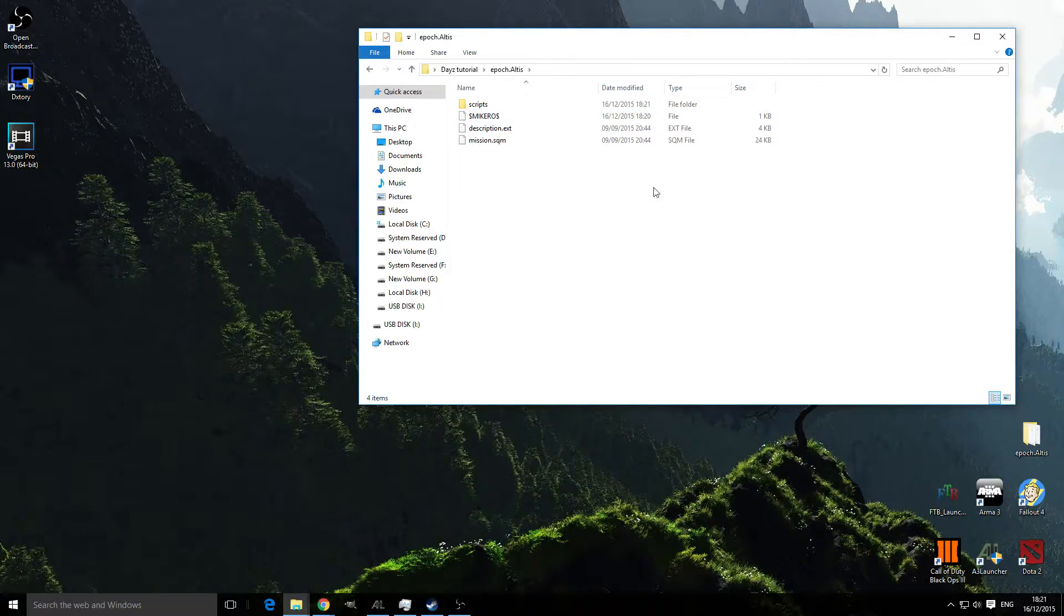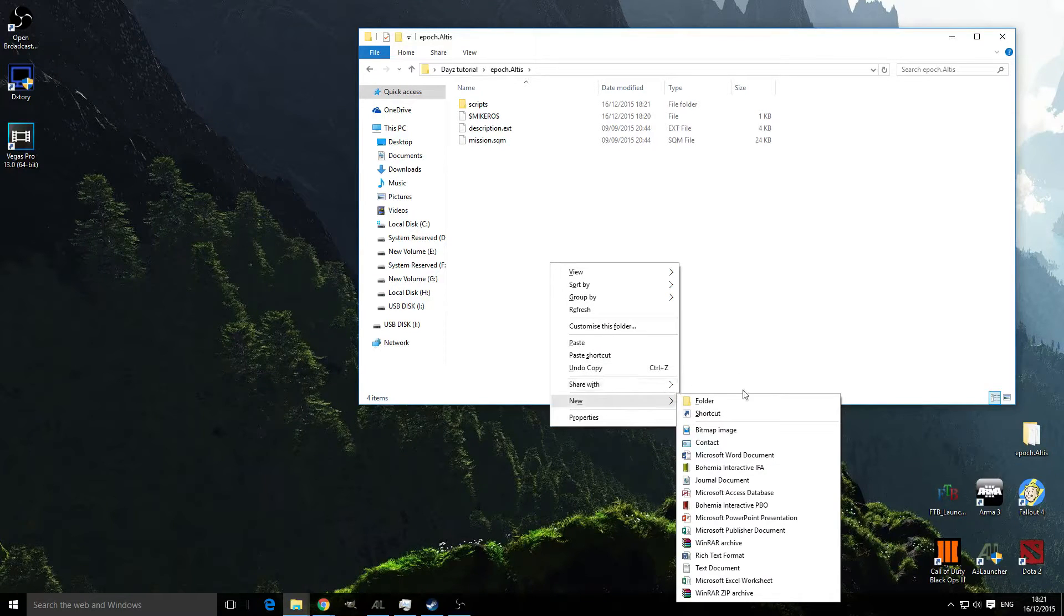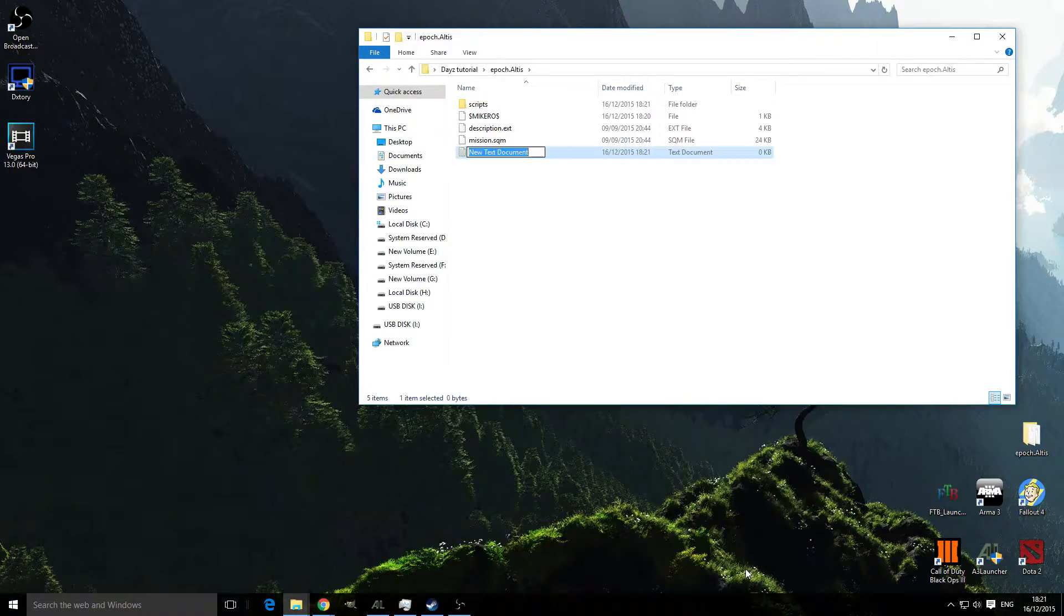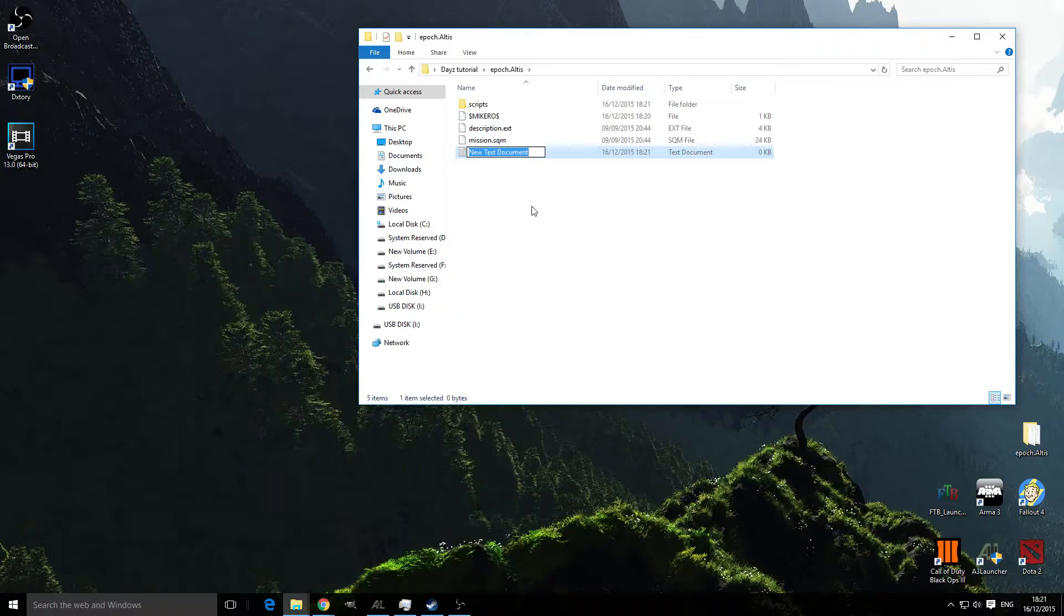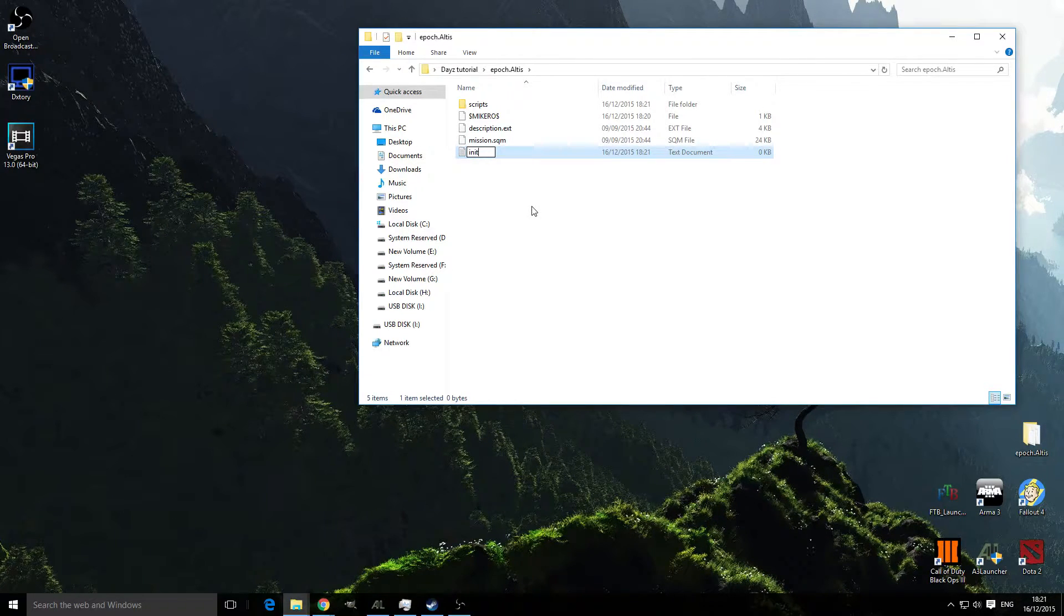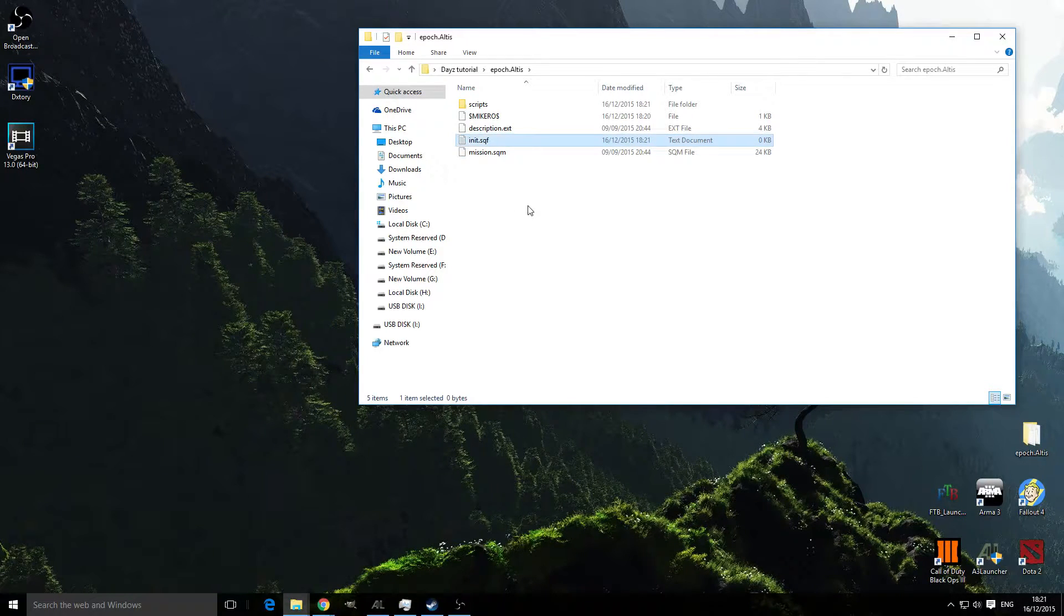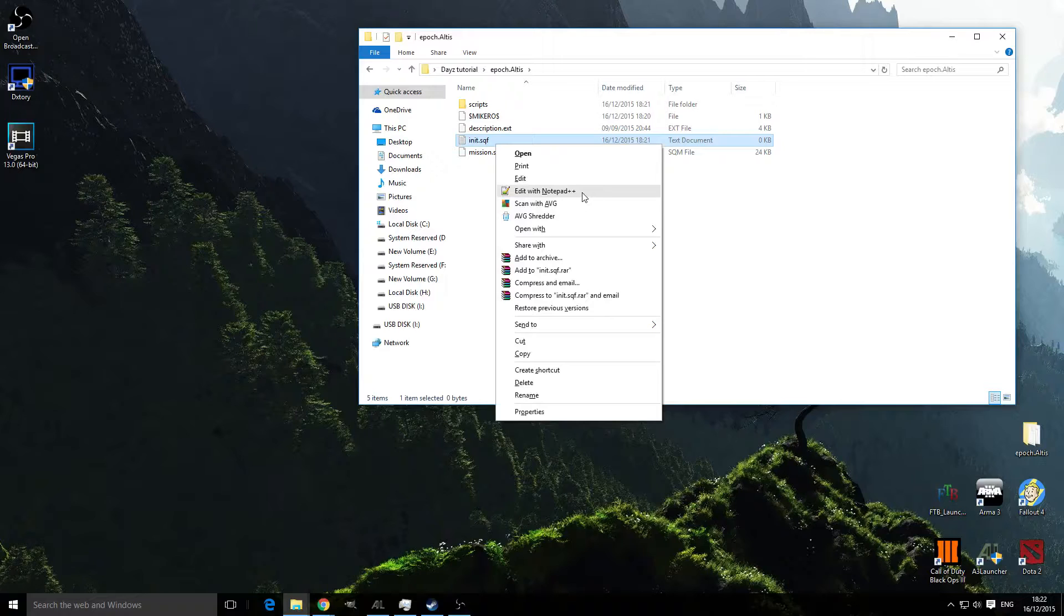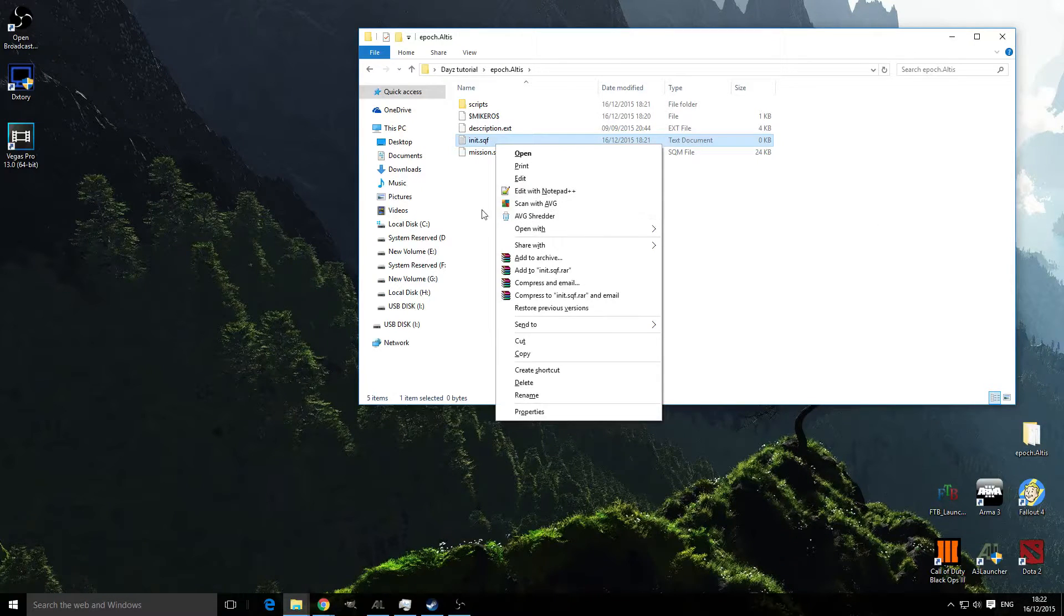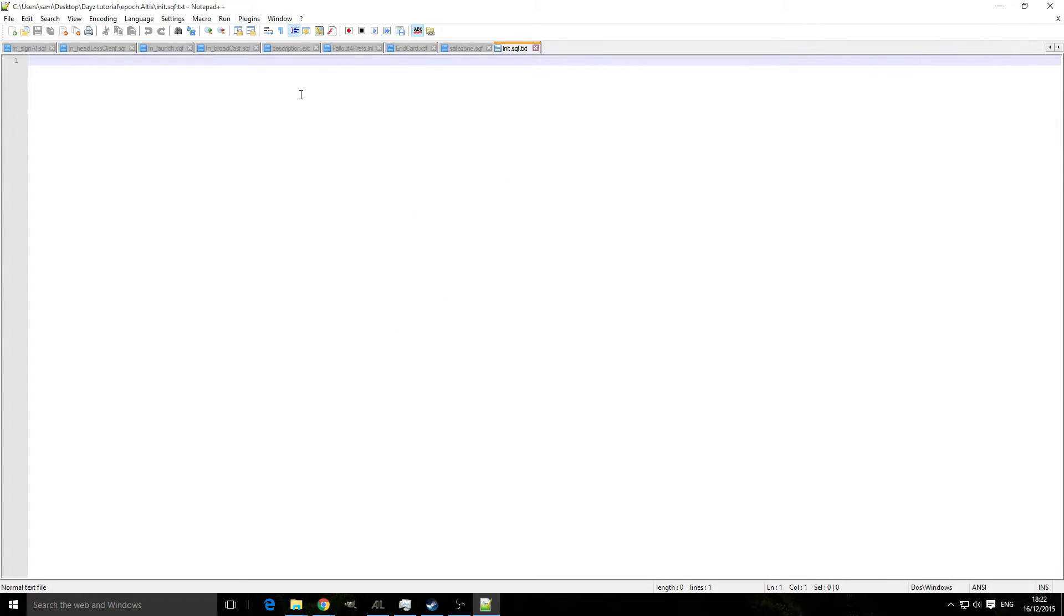Now what we're going to have to do is make a new script in here. Do new text document and name it init.sqf, edit with Notepad++.